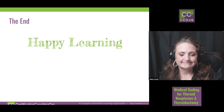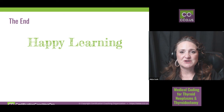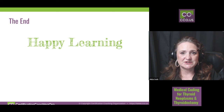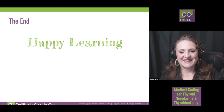Alright guys, that's it. Appreciate you joining us. Let us know what kind of issues you're having with your courses, and we'll do lectures on them just like this. Let us know what you need and we'll make sure you get the answers. Bye guys!